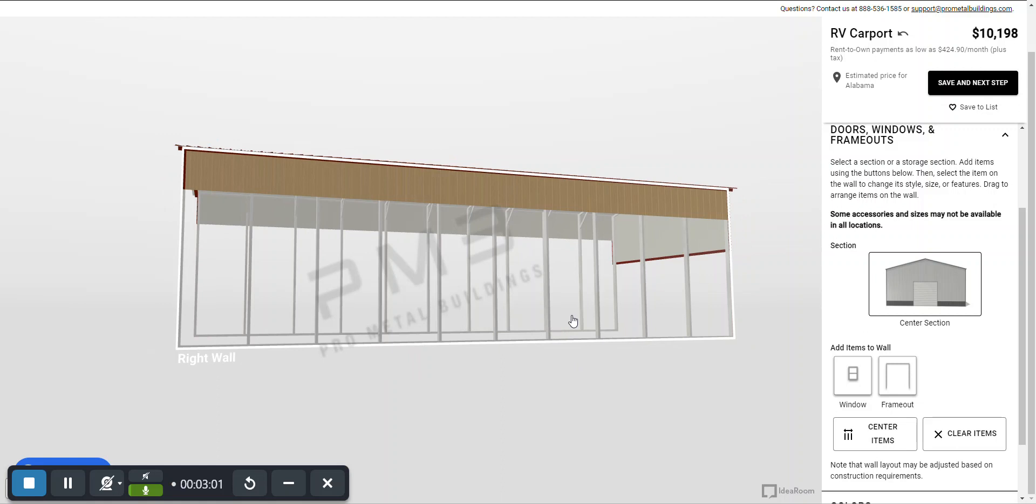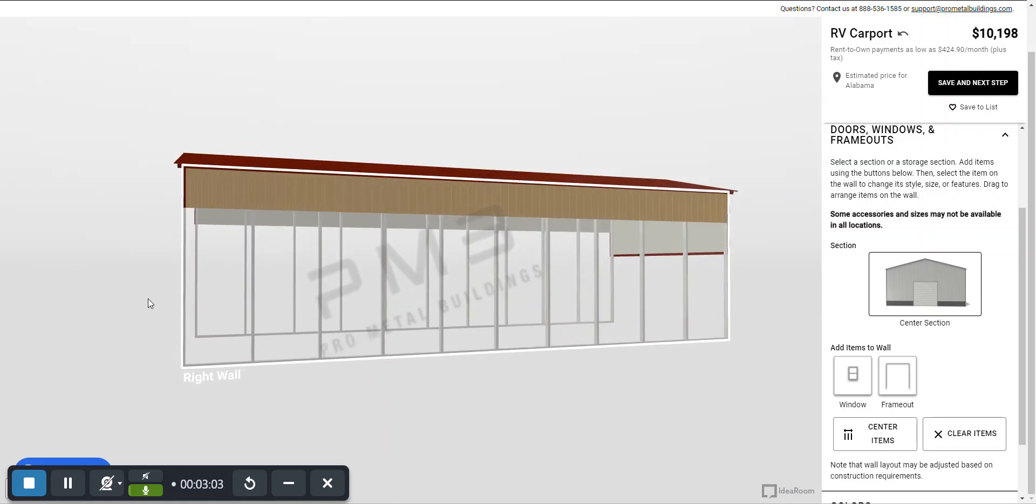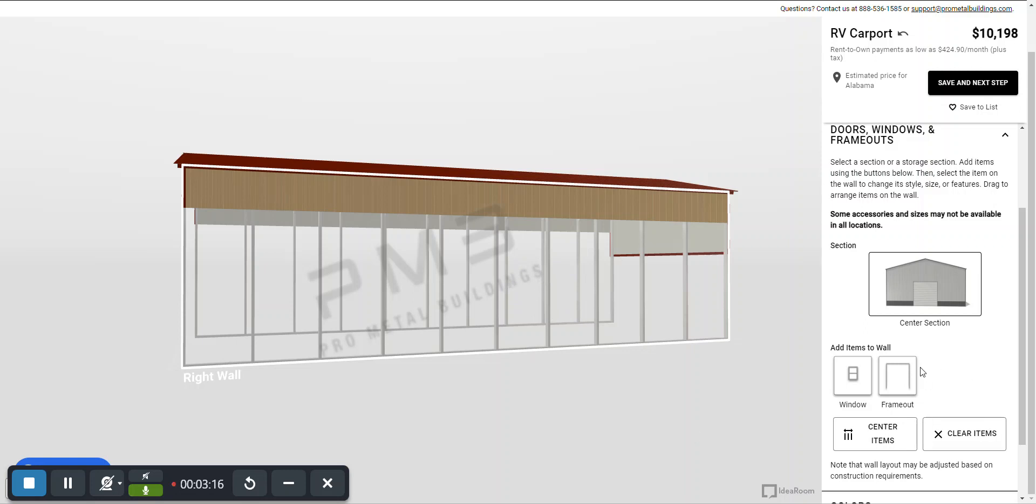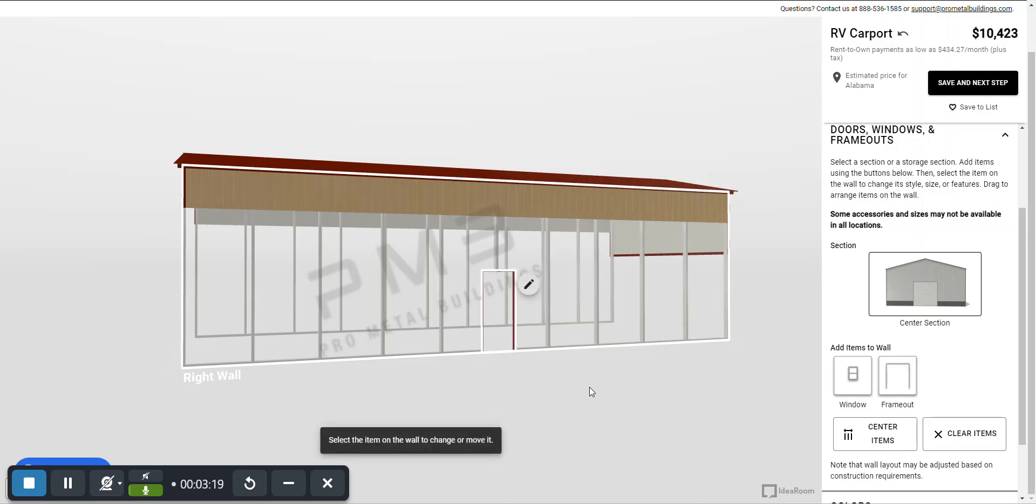So here is where we're going to pretend you're backing up into your building. Your fifth wheel, you got a truck and this is where you get out of your pickup. This is maybe the area where you put all your goodies in your RV when you're ready to take off. So you want it easy in and out. So we're going to create a frame out here.